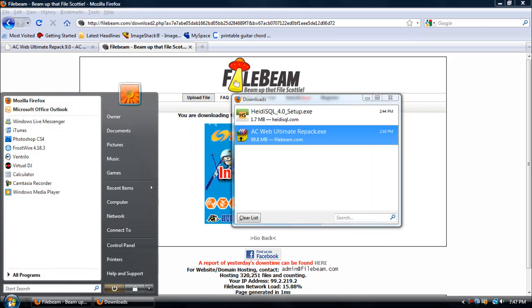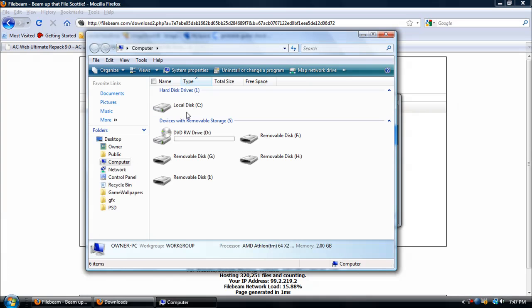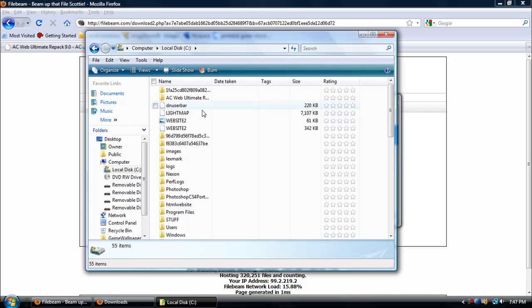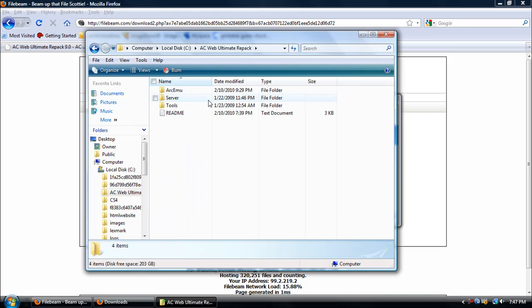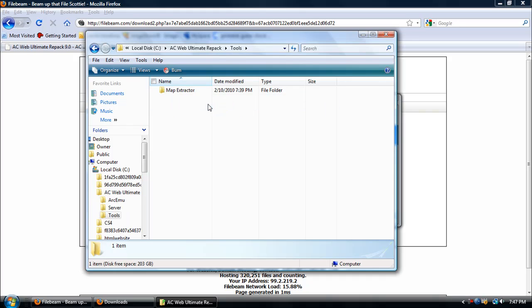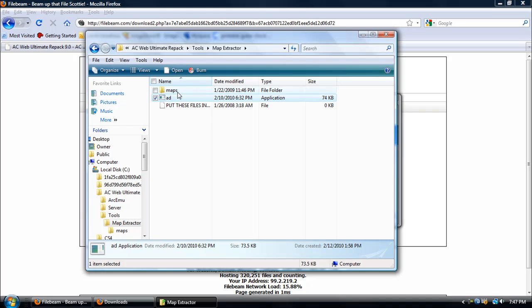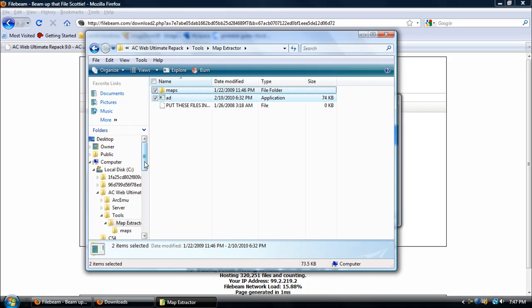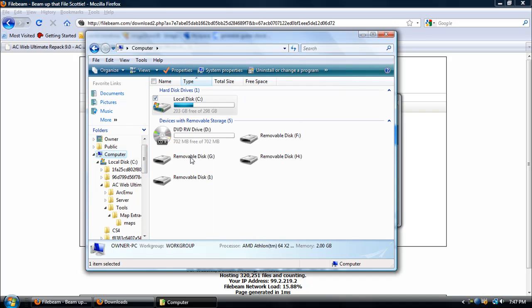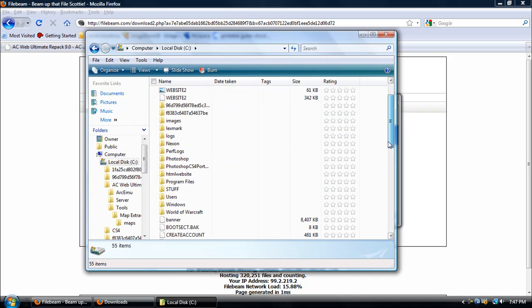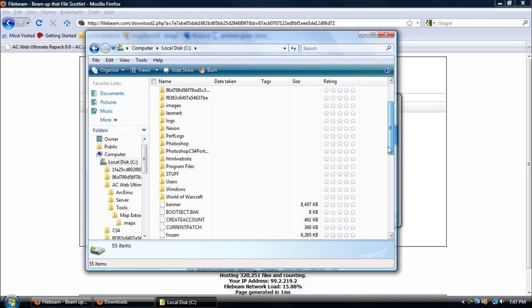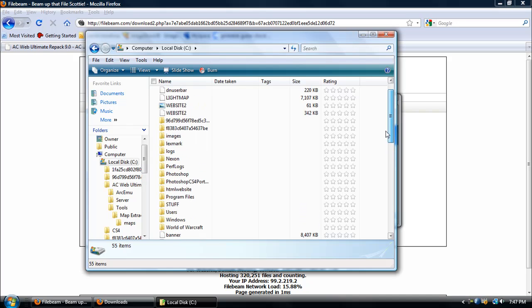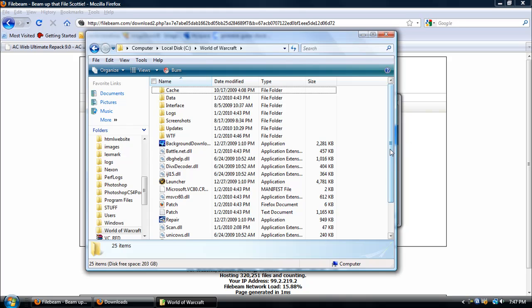Once it's done, it should be in Computer. Go to My Computer, Local Disk, and look for AC Web Ultimate Repack folder. Open it and go to Tools, Map Extractor, and select these two and copy them.